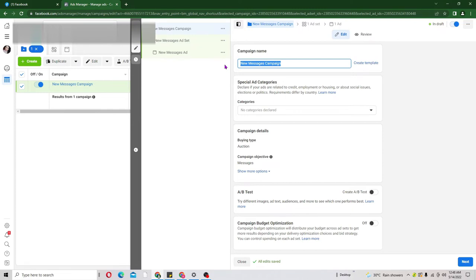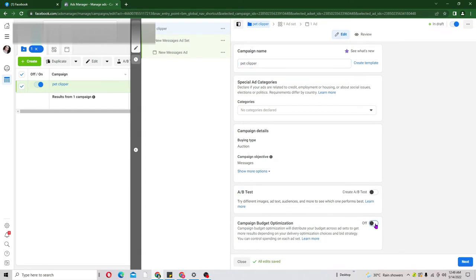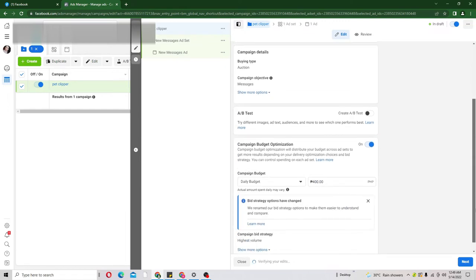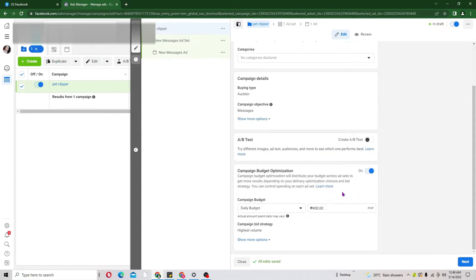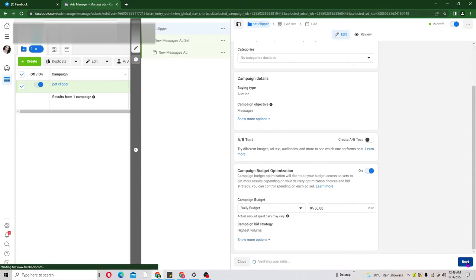So let's go back and start creating our campaign. I'll put in the campaign name — let's say we are selling a pet clipper, so I'll type in 'pet clipper.' The next thing is to scroll down. We are going to use Campaign Budget Optimization, so turn that on. We are going to run three assets, so I'll put in five dollars — which is 250 pesos, or 750 pesos depending on your currency — then click Next.